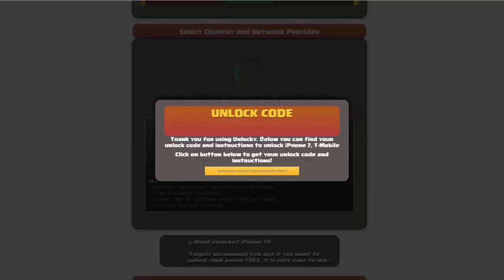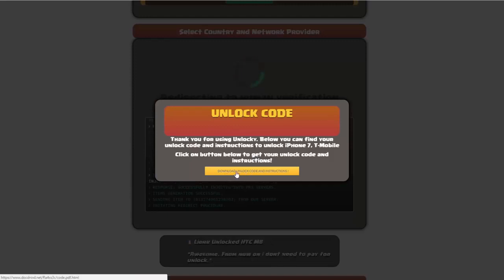Okay, so once that's completed you're going to get a message here and you'll see down here there's going to be a button that you can click on that says download unlock code and instructions.